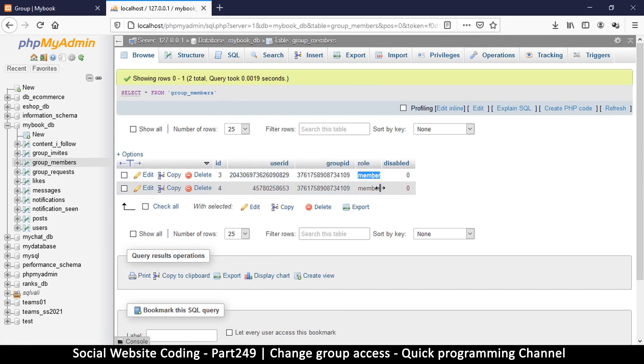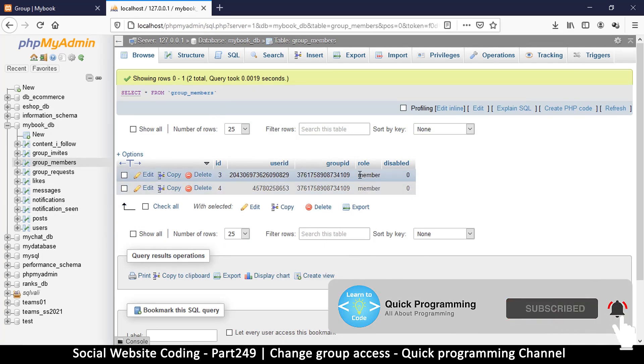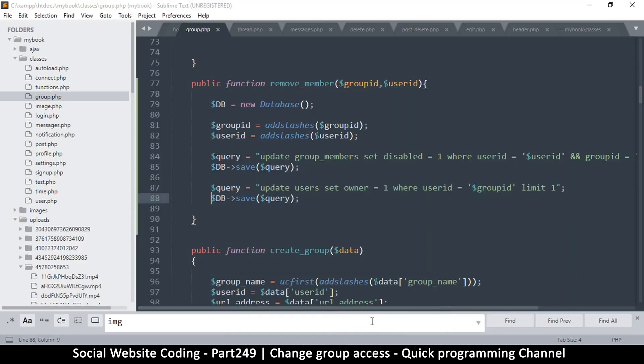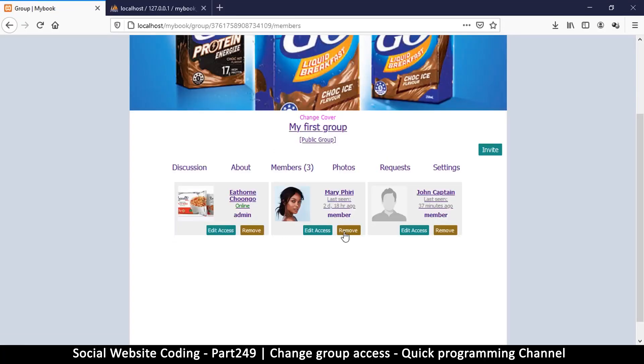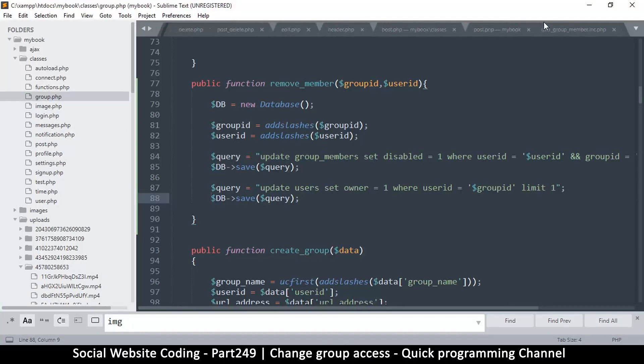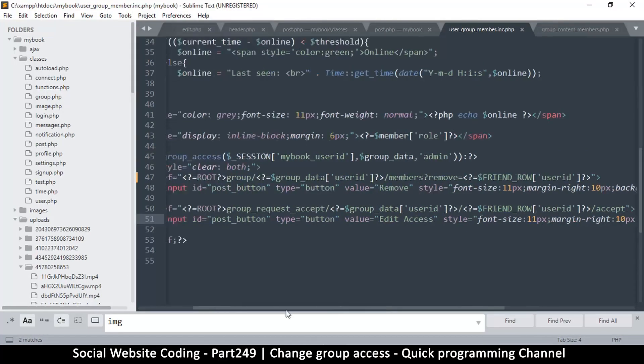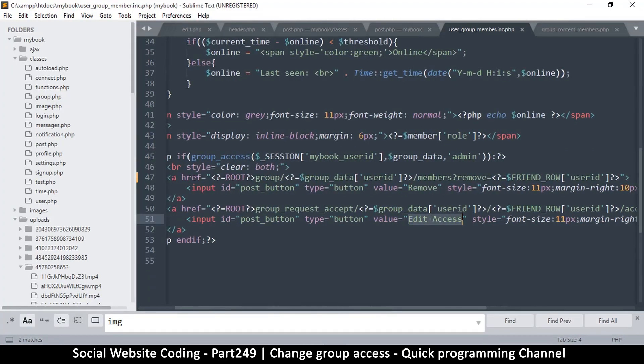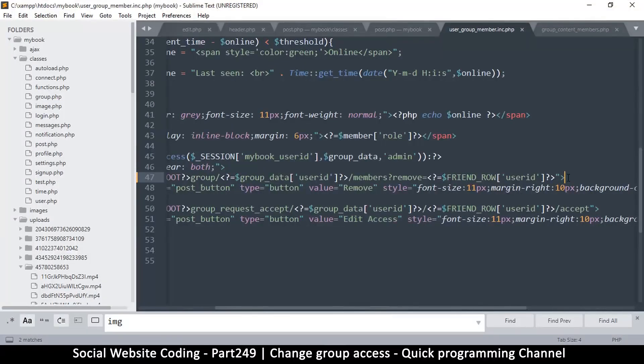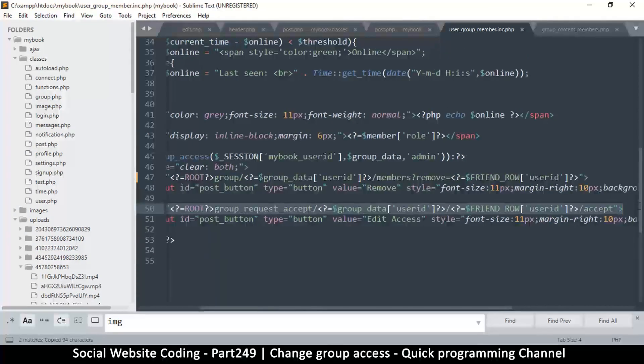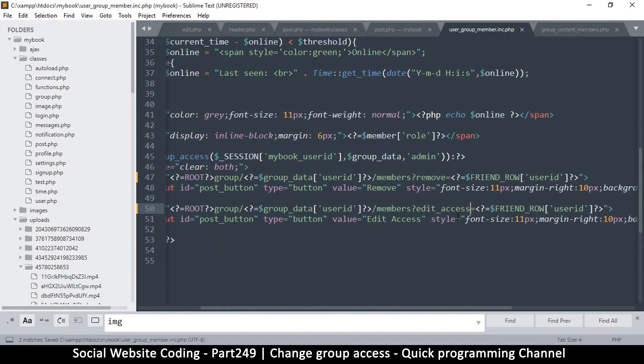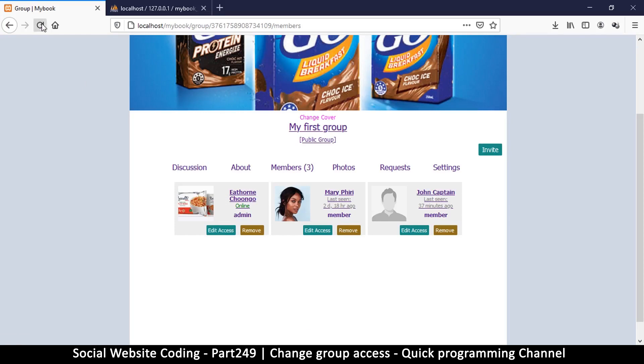Unsurprisingly, we can change this to something else like maybe moderator or admin. So how exactly do we do that? Well, the same way when we click remove, I want the same thing to happen when we click edit access. So let me come back here to the actual file name, that is user group member dot include, which has the edit access button. The same way I have added this link here, I will copy that info and put it on this other link because it's quite similar. Now instead of remove we're just going to say edit_access, so edit access to this user right there.